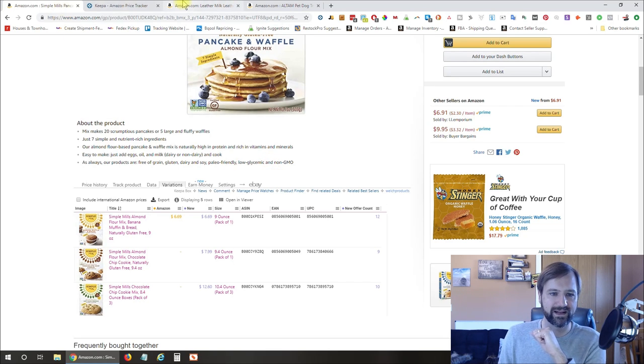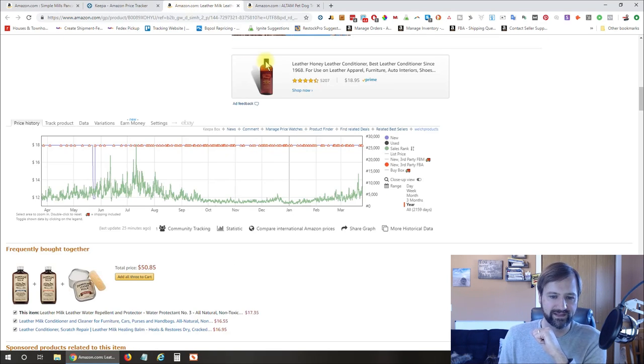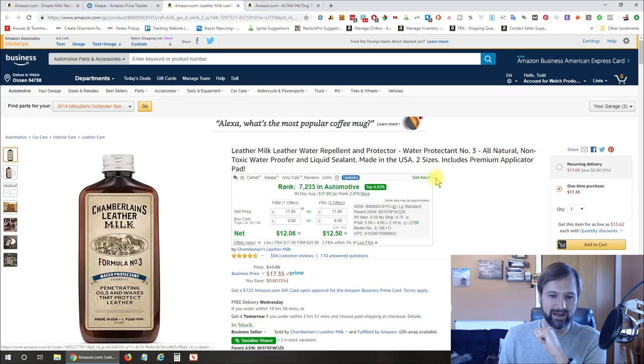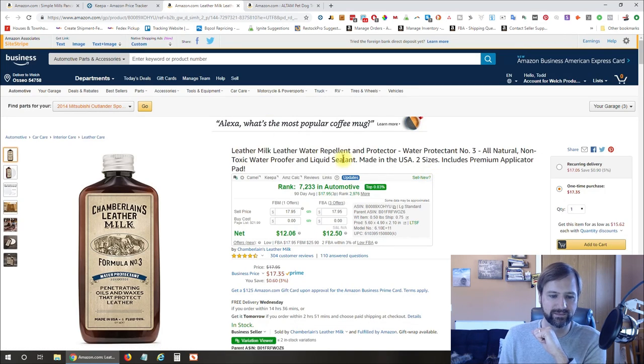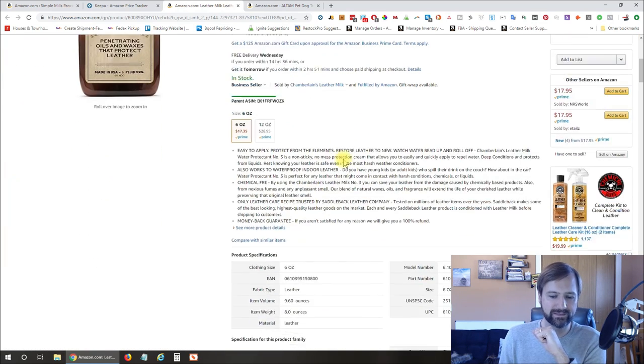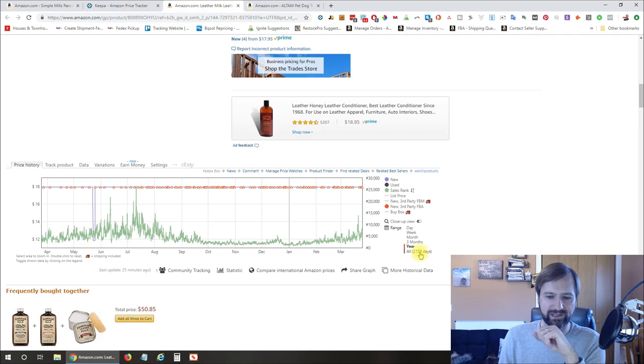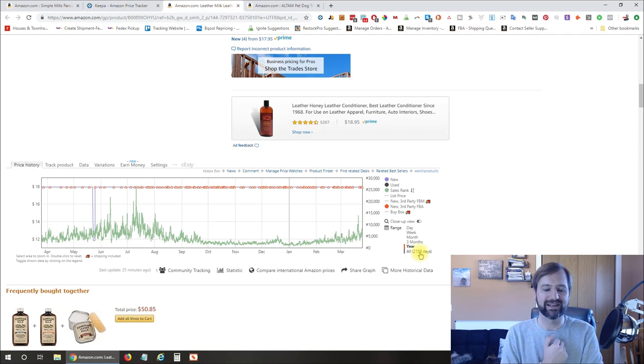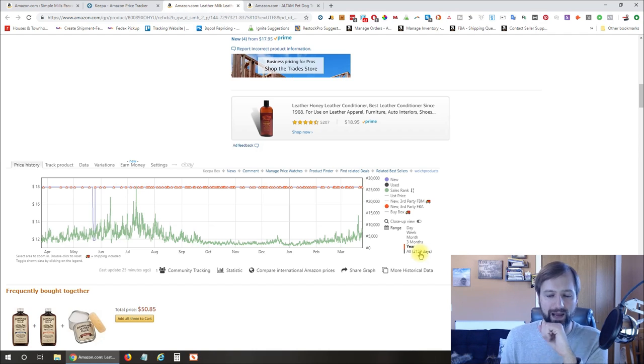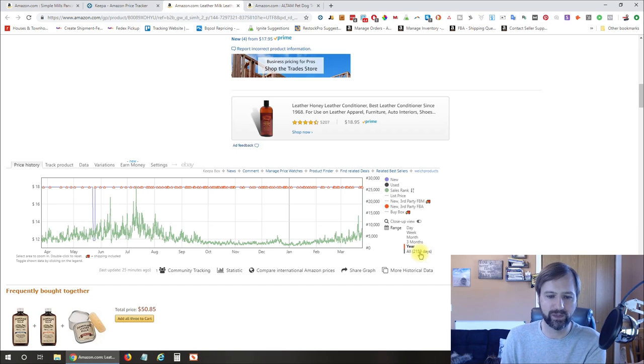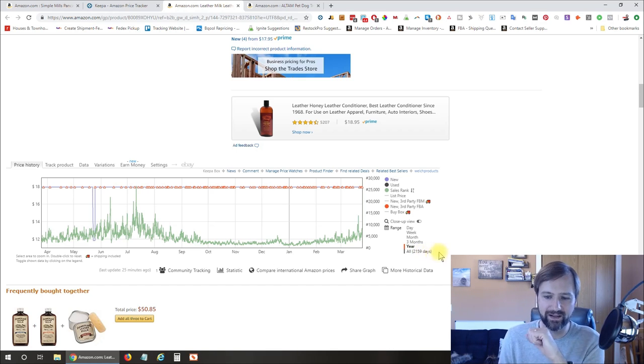All right. So let's take a look at another listing here that's going to look a little bit different for us. So this is some leather milk. And if we scroll down on this one, you can see Amazon is not selling on this item. So that is a good thing. So this is potentially something that we could try to open up an account and sell.